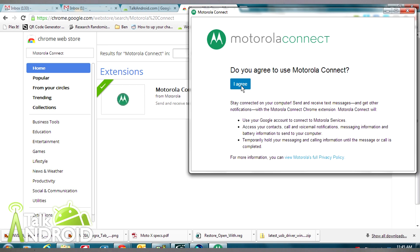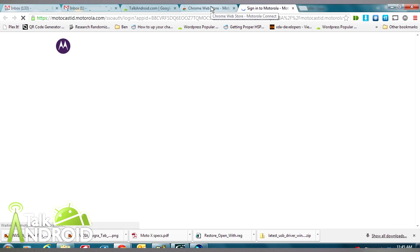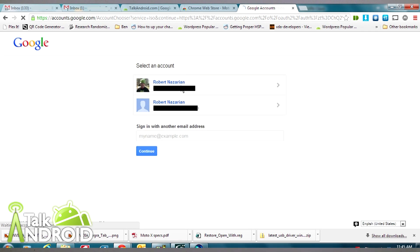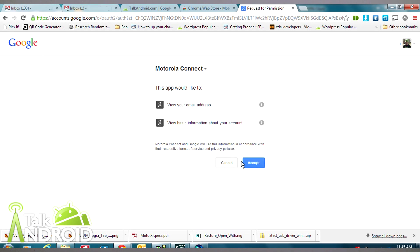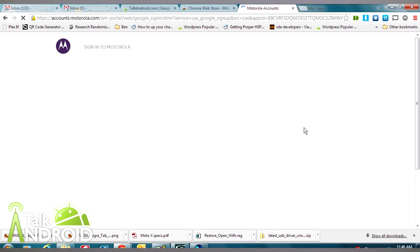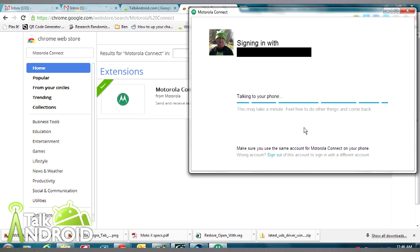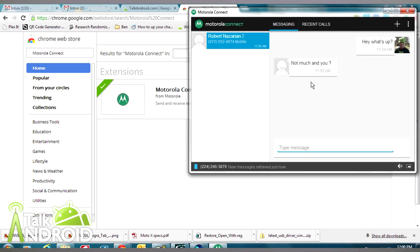Once it installs, go through the process of agreeing to the service, then sign in with your Gmail address and accept it. It'll take a couple of moments to sign in. Once it does, you can see it's going to download any calls, messages, and contacts from the device.